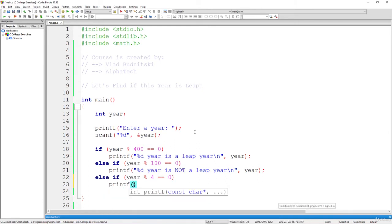and if that's the case, then we are going to print that the year is a leap year.